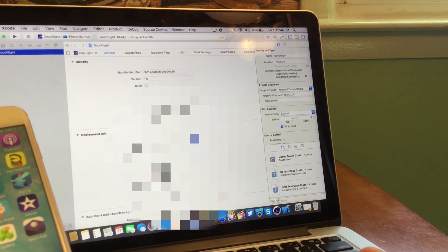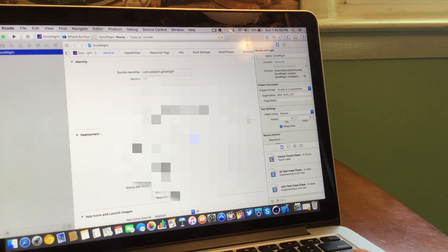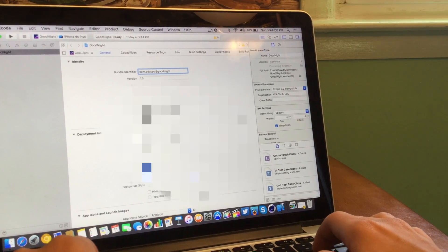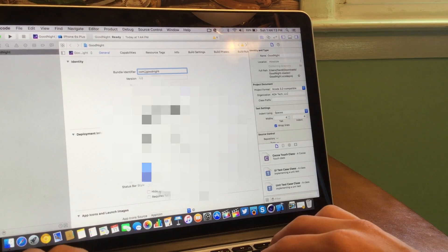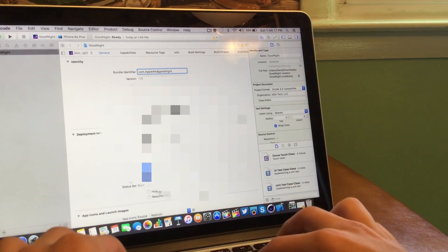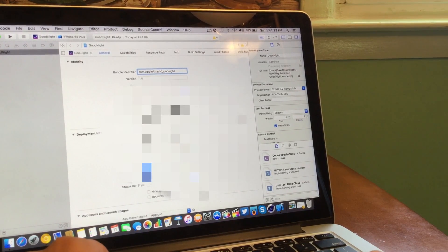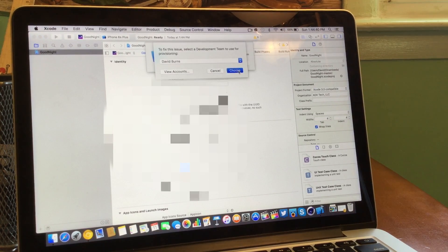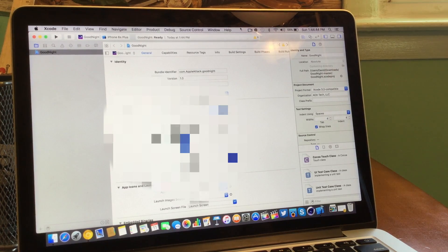So now we have where it says bundle identifier. We're going to want to keep the com.something.goodnight, but we are going to want to change the thing in the middle to whatever you want. But before we do that, we're going to go to the dropdown menu and then preferences. You need to make sure that you have your Apple ID in there. It might come up with a little issue — just press fix issue. If it keeps saying the string isn't valid, change the development target to iOS 9 and change the bundle identifier to something else — I'm going to say com.appleattack.goodnight. Then you're going to need to click on team, and whatever Apple ID you have signed in with is what you're going to put there. Now select 9.0 as the development target to make sure it will install OK, and press choose. It's going to say resolving code signing issues, and then it should fix the problem.